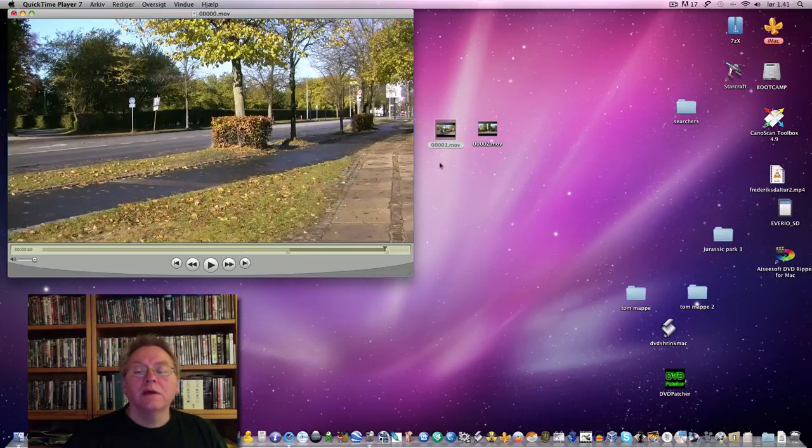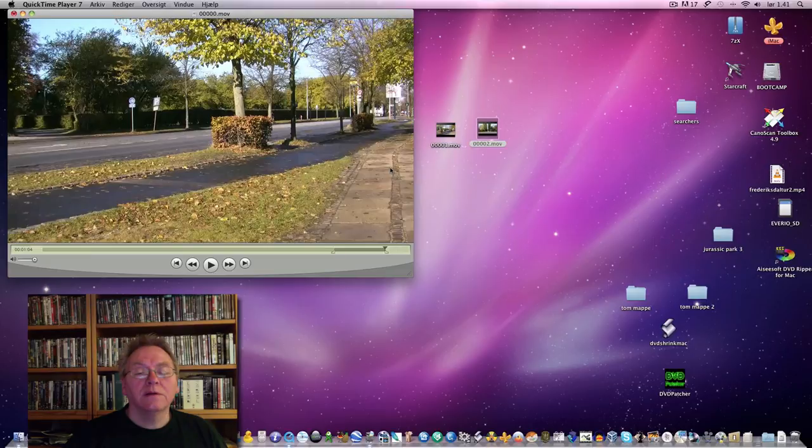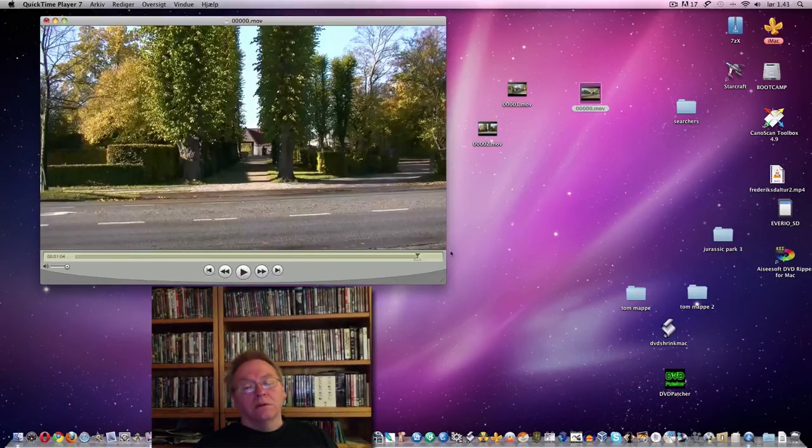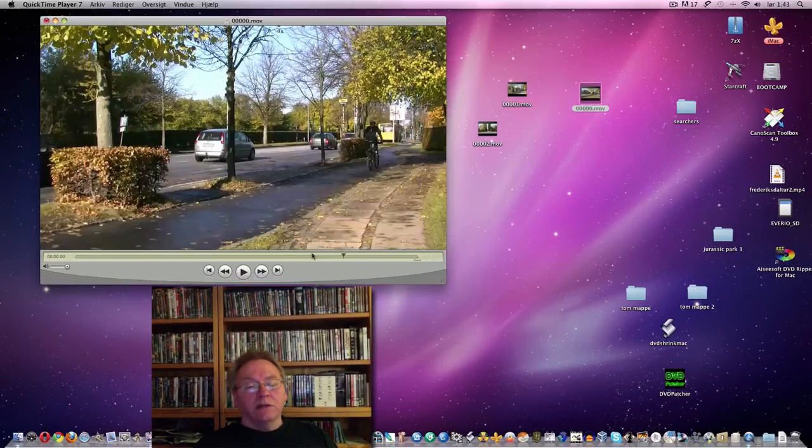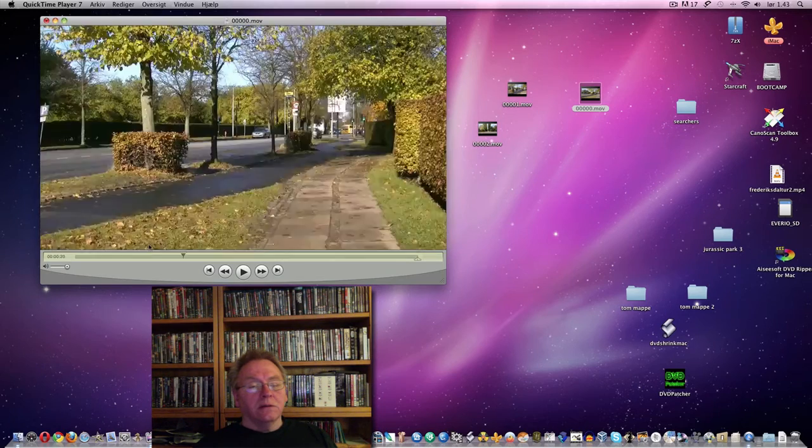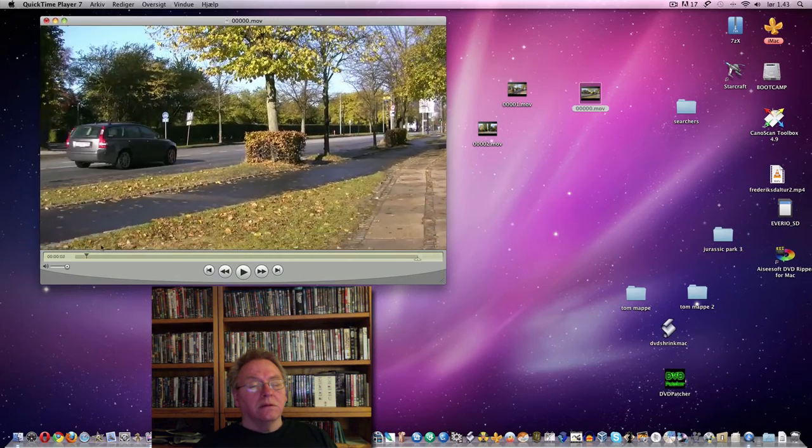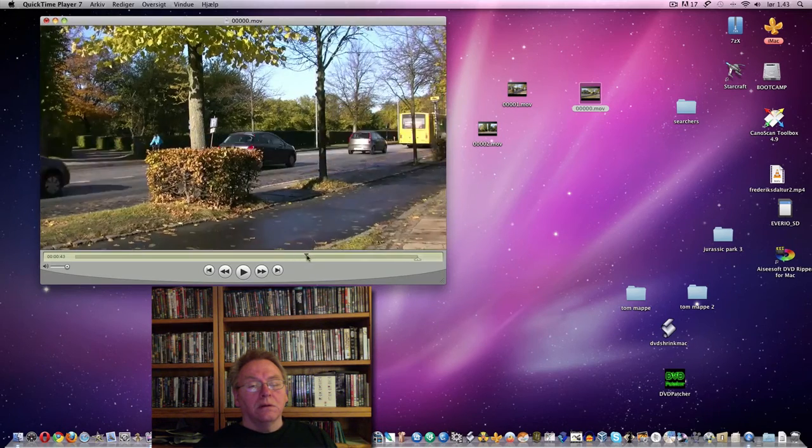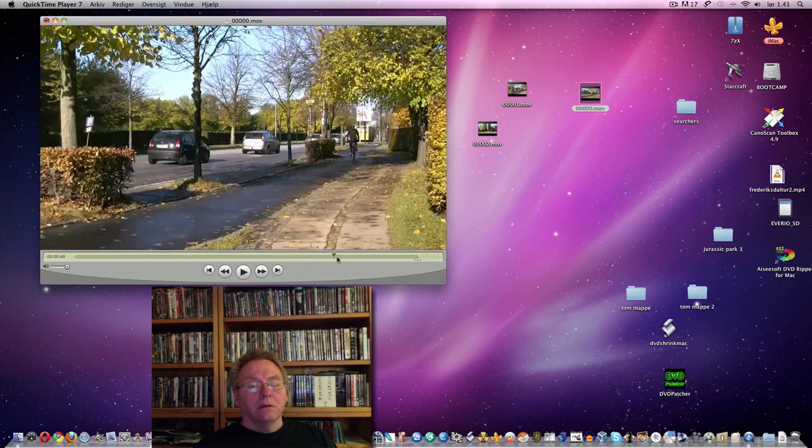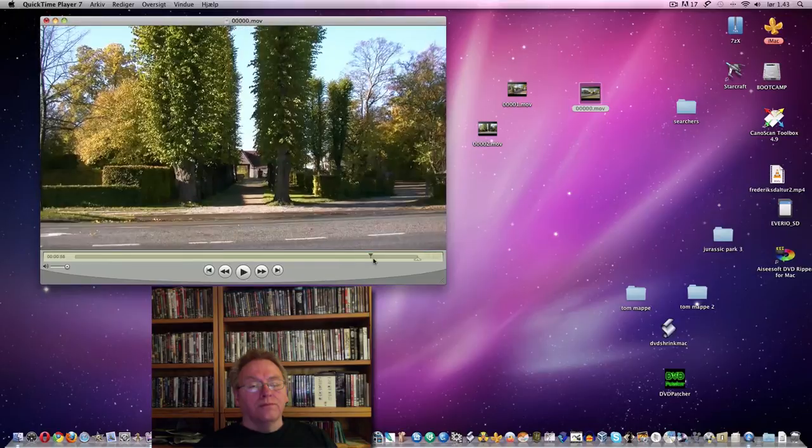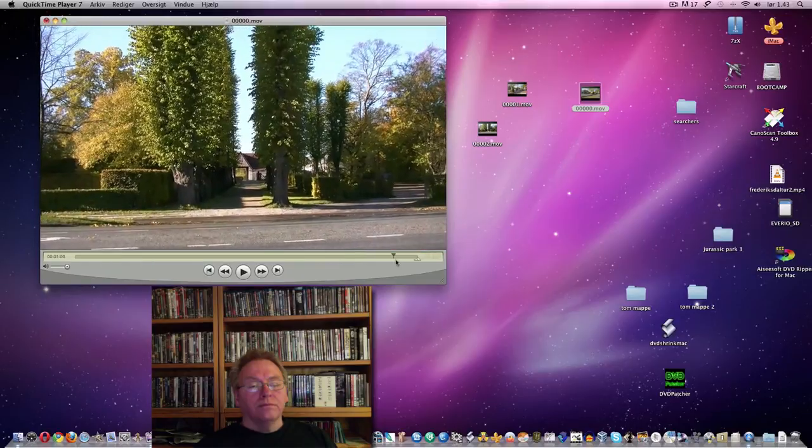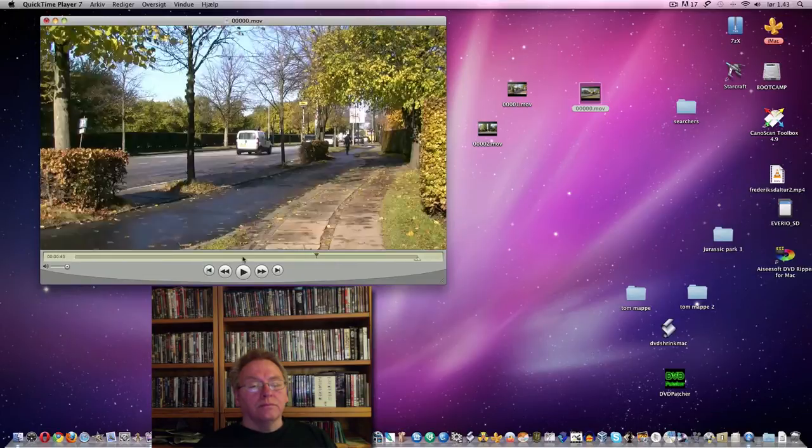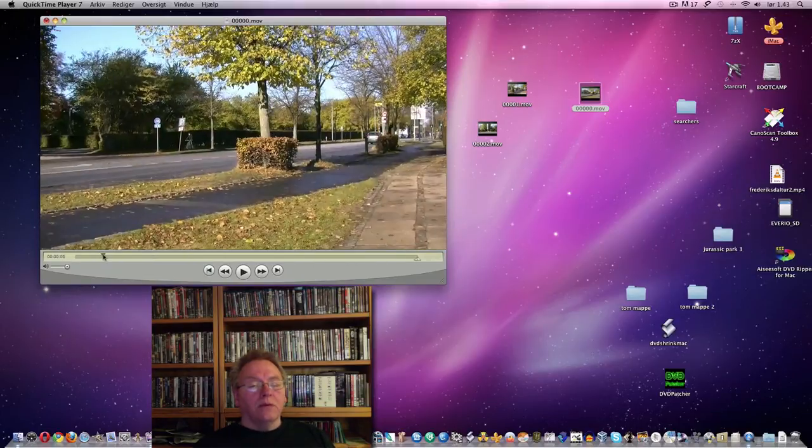And we take number one. And then we take number two. Then we have the three files here. Made one.